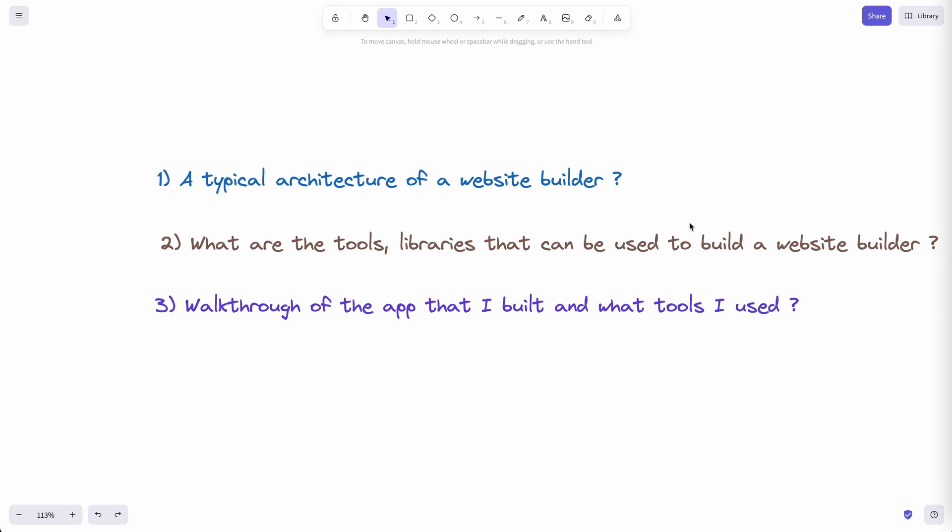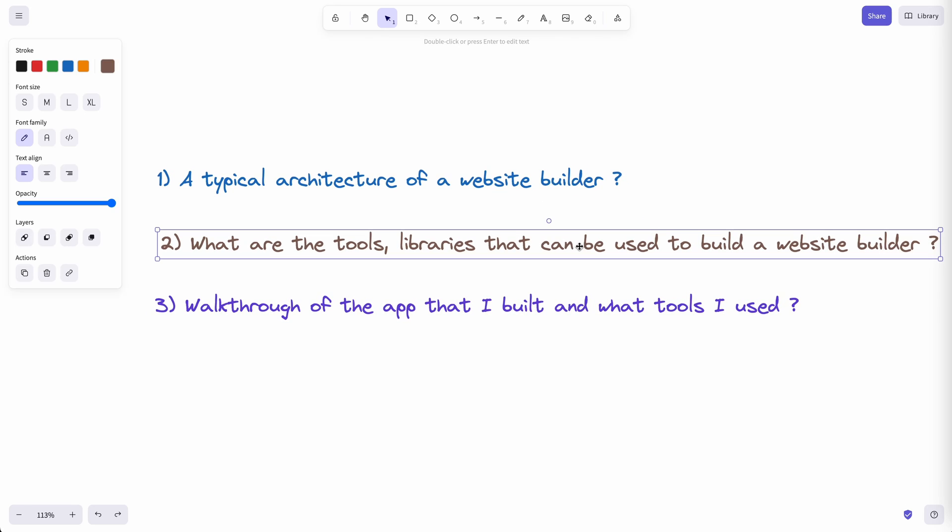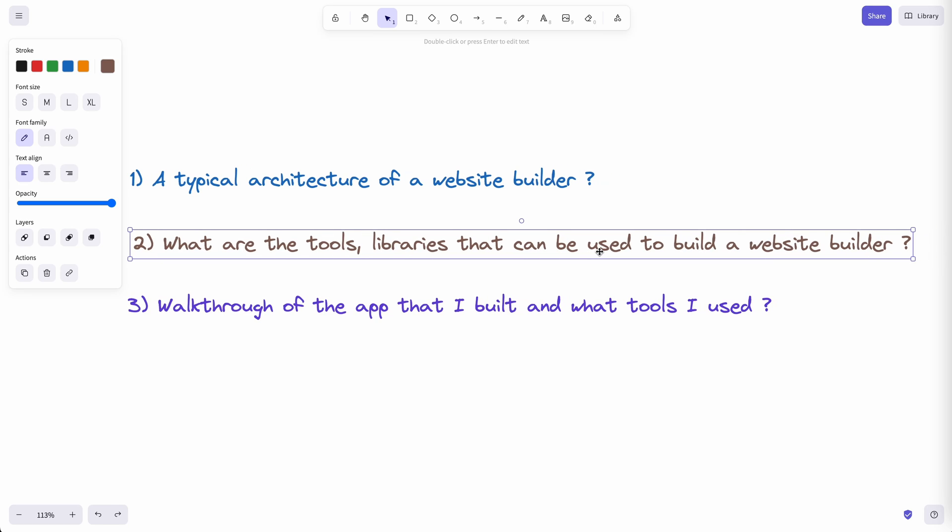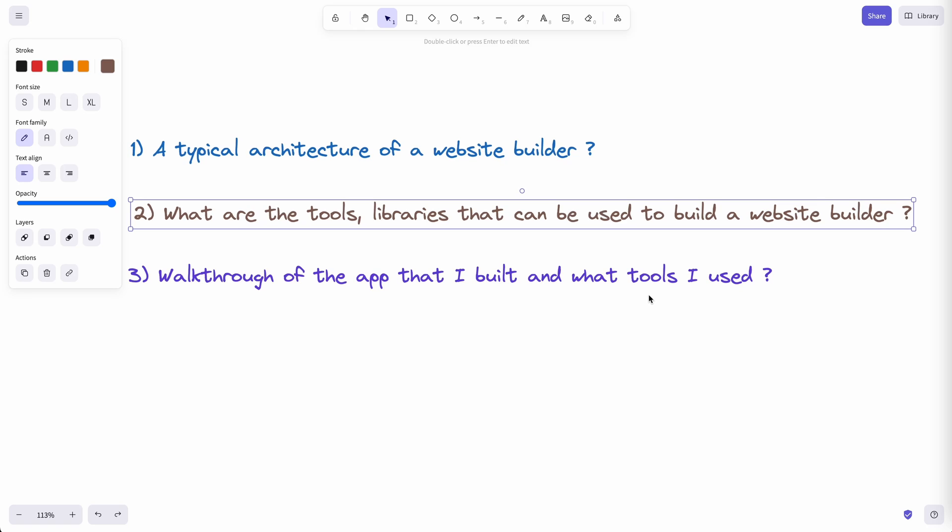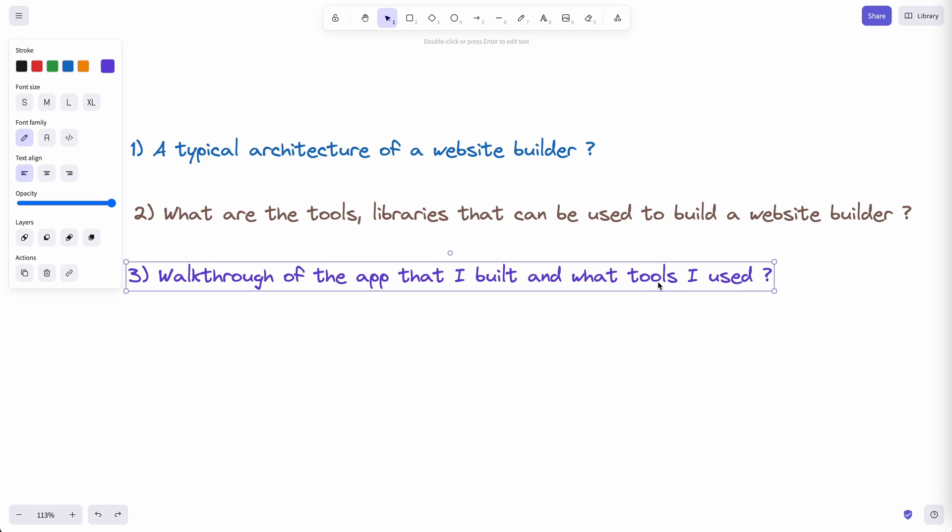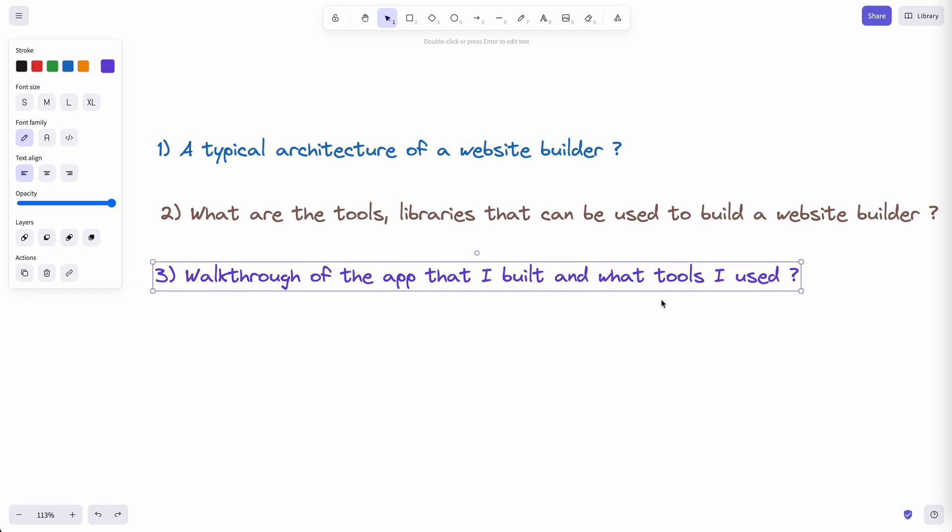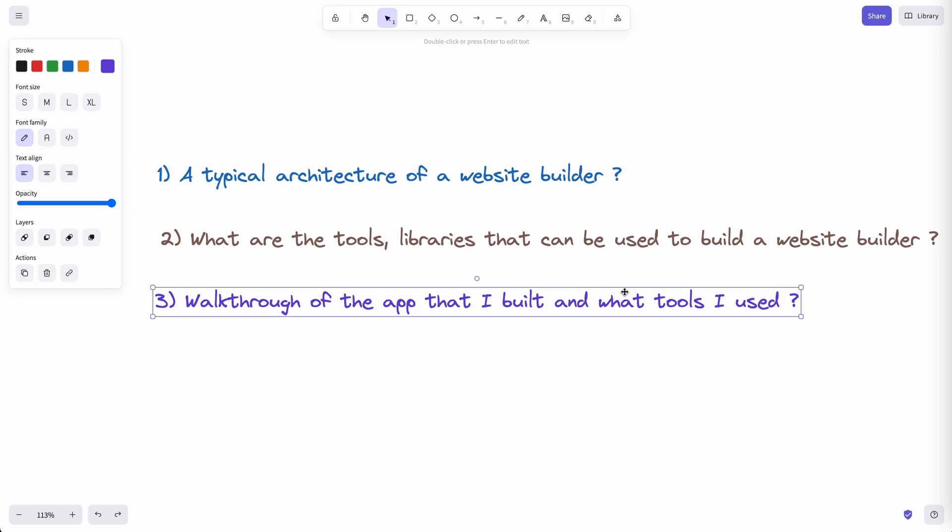In the next section, we're going to talk about what are the tools, frameworks, and libraries in the market that will enable you to build a no-code website builder. Lastly, we're going to take a detailed walkthrough of the starter app that I've just built and also tell you what are the tools I used in order to build this starter app.